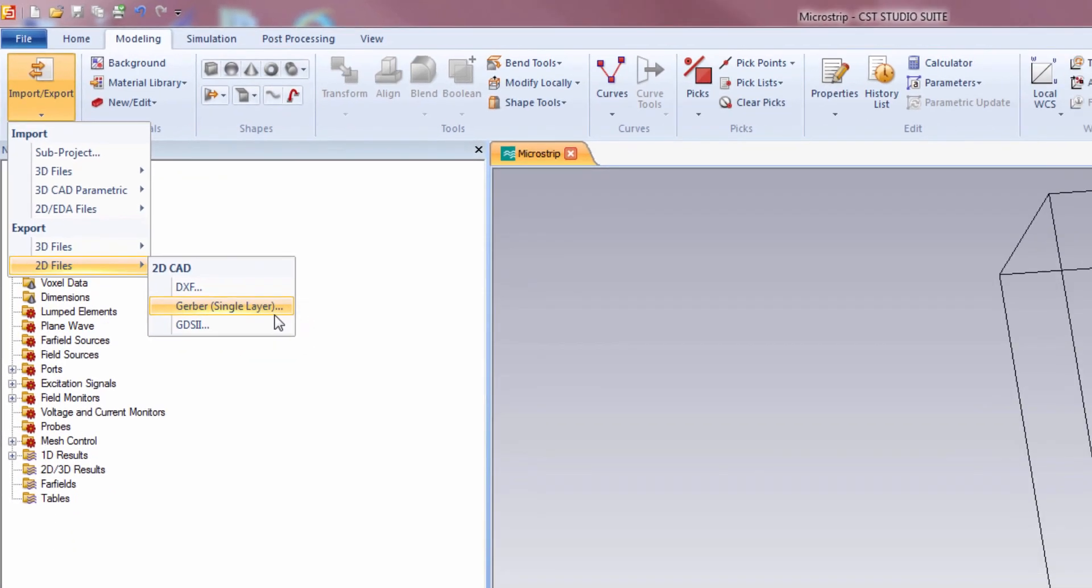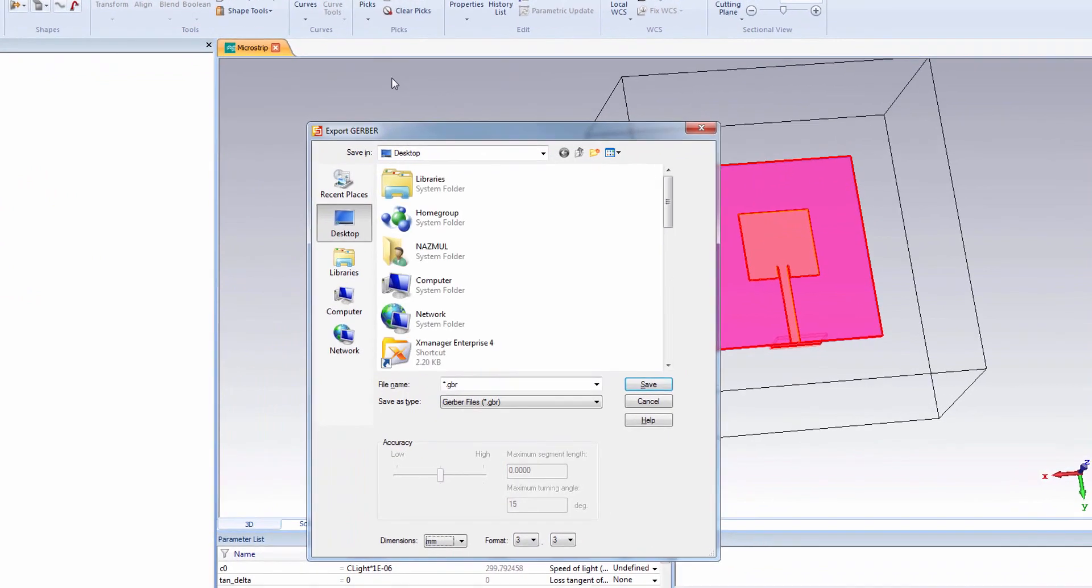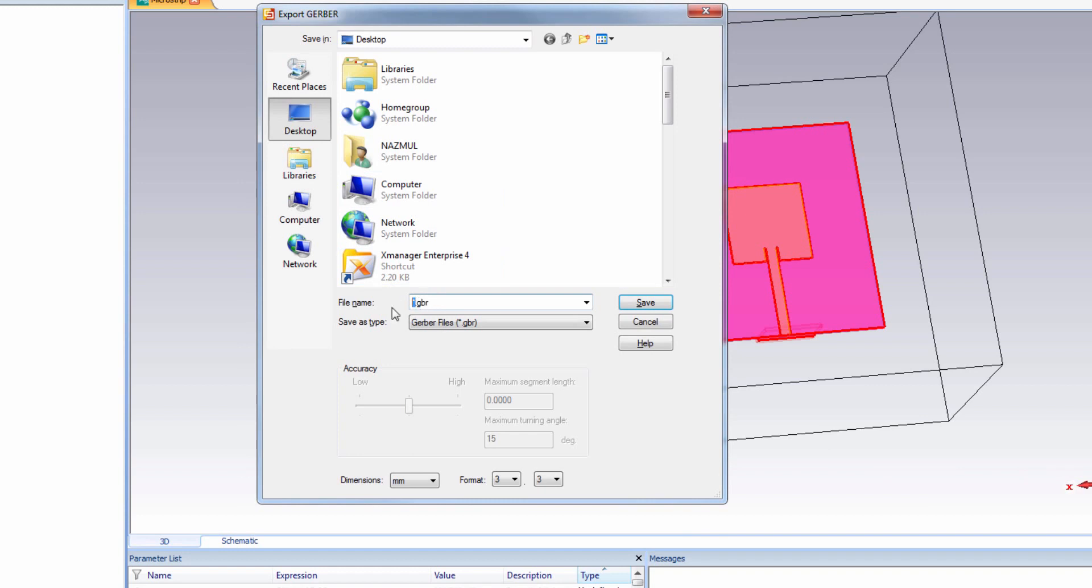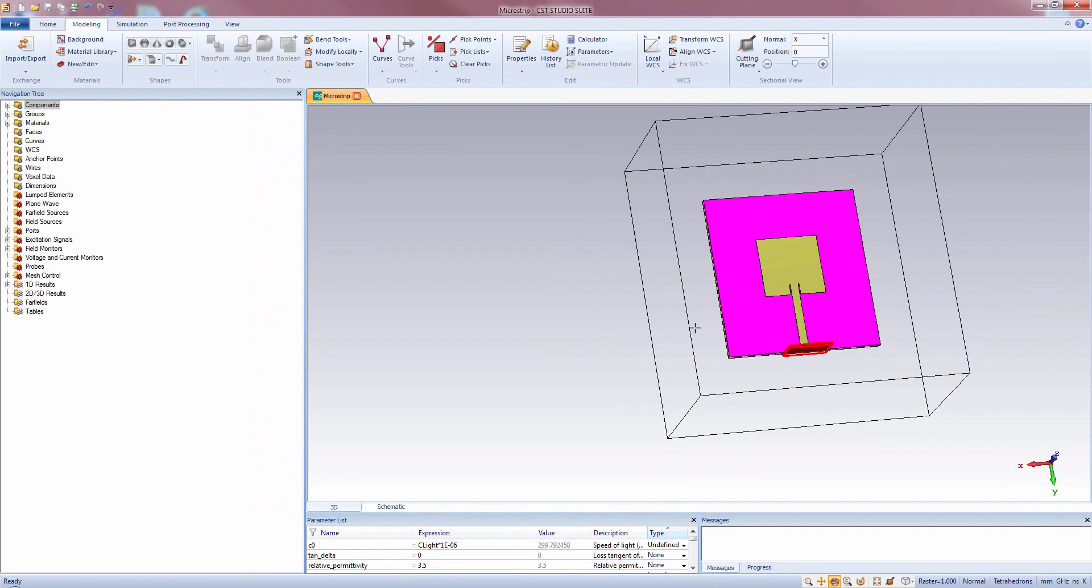Now let's export the Gerber file. Press enter from keyboard. Let's save the Gerber file in the desktop. Let's name it microstrip underscore nm.